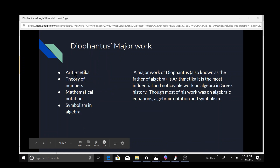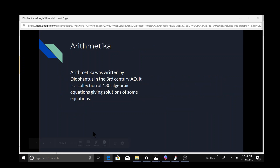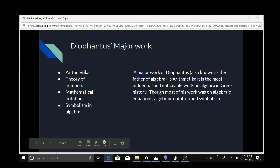Here's some of his major work. It's mostly about algebra. Diophantus is also known as the father of algebra. His most common work is the Arithmetica, which is a work on algebra in Greek history.